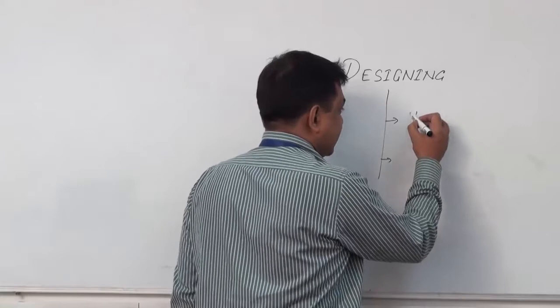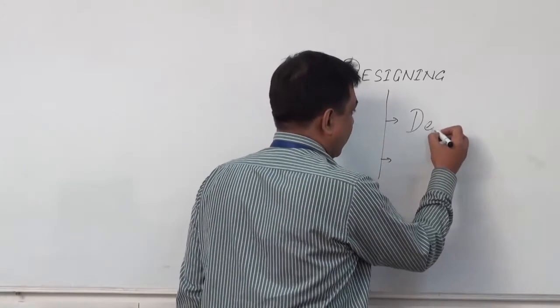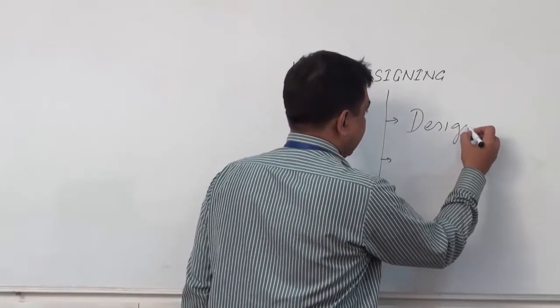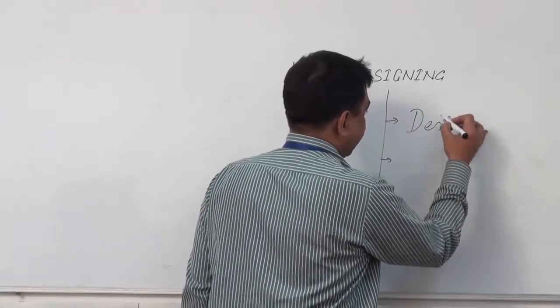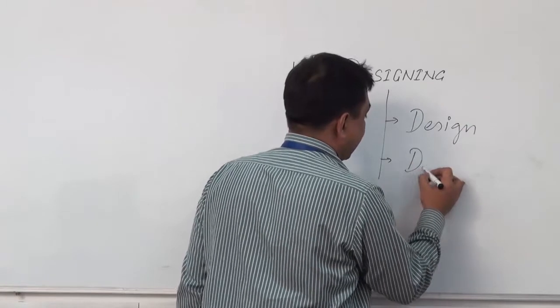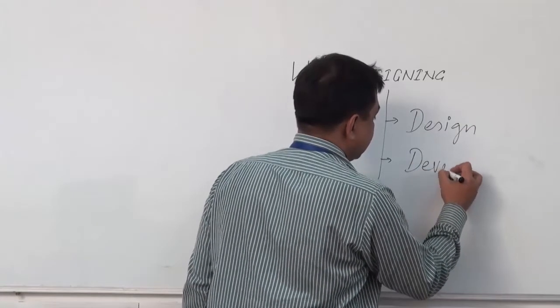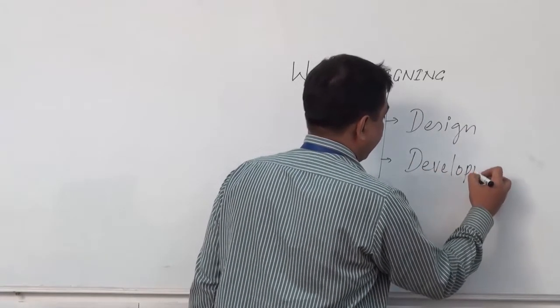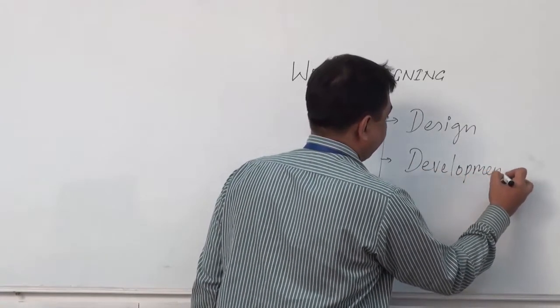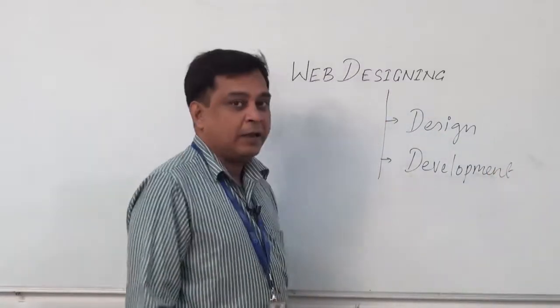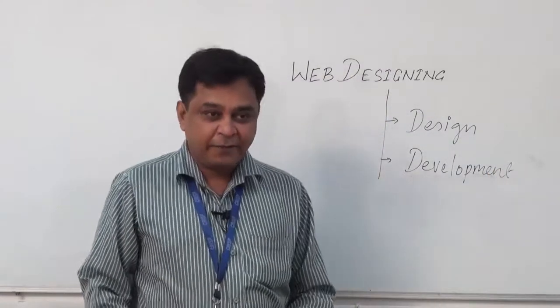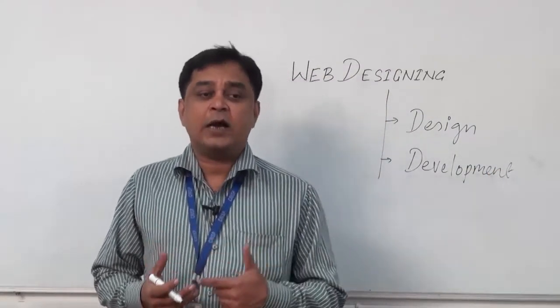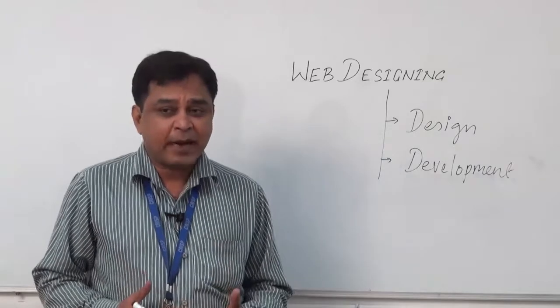There are two different sections: one is design and another one is development. If we just go through the designing part of web,